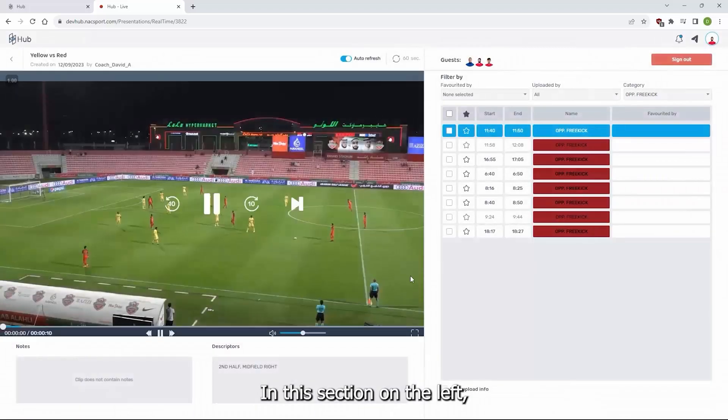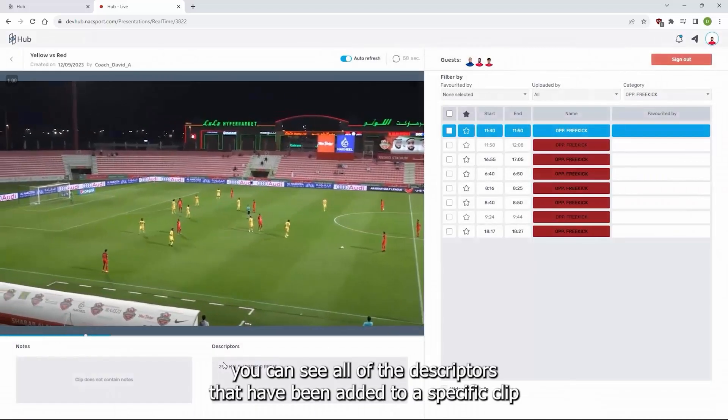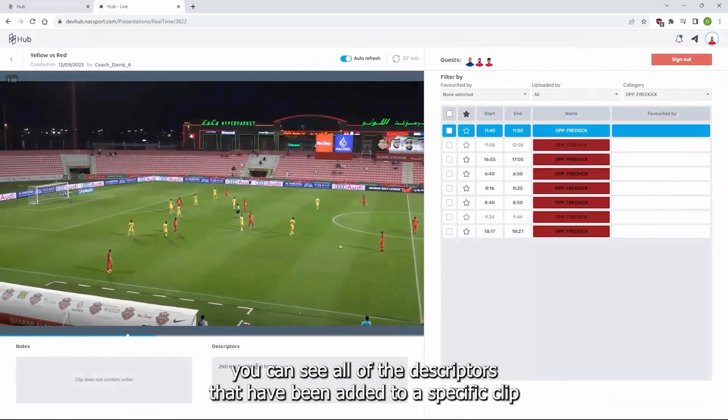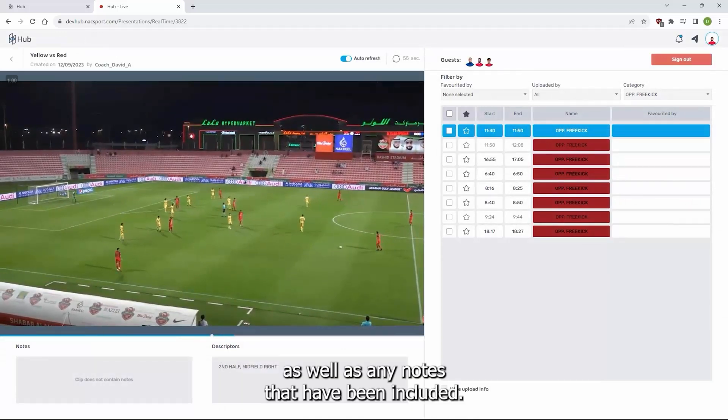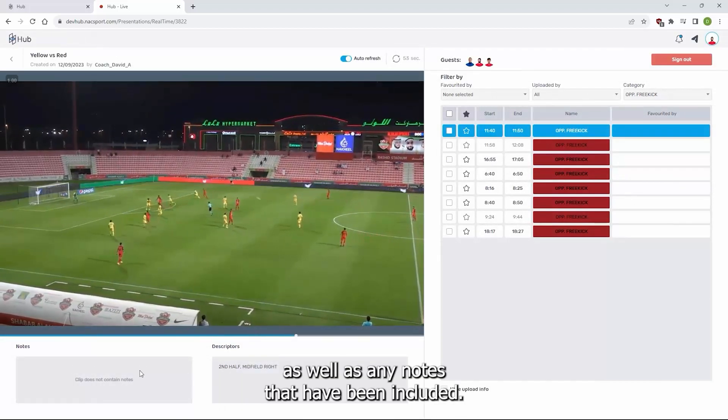In this section on the left, you can see all the descriptors that have been added to a specific clip, as well as any notes that have been included.